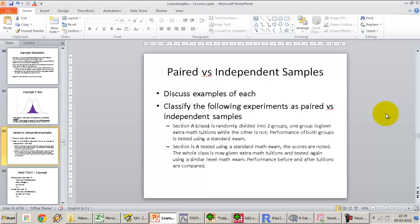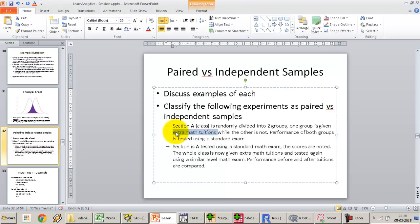An independent sample is where the two samples or two groups of data points are completely independent of each other — the observations do not overlap. For example, a class is randomly divided into two groups; one group is given extra math tuition while the other is not, and then the performance of both groups is tested using a standard exam. The null hypothesis is that the mean performance of group A will be the same as mean performance of group B.